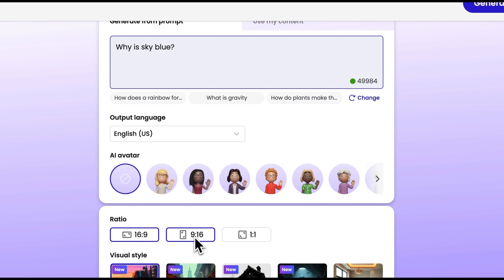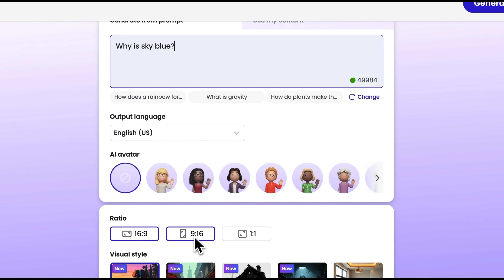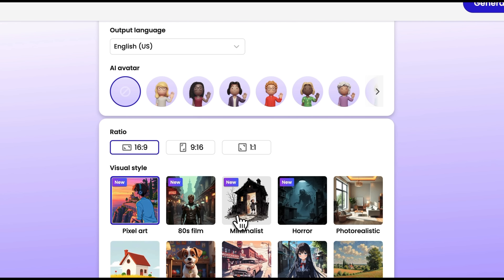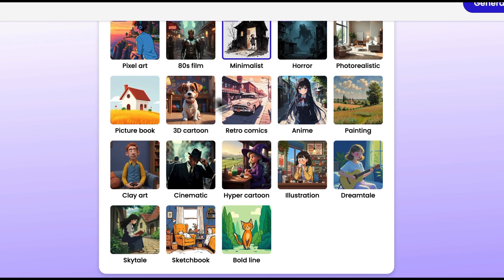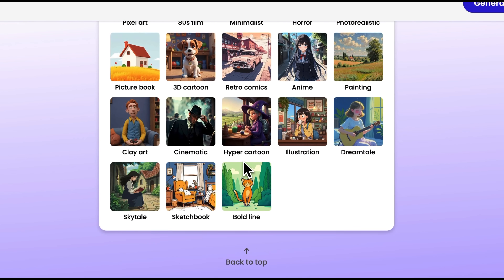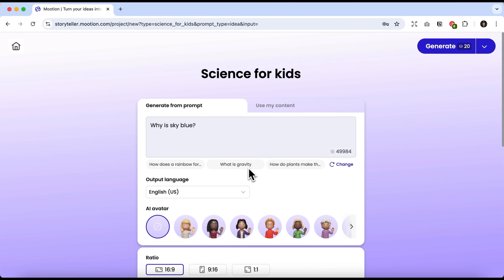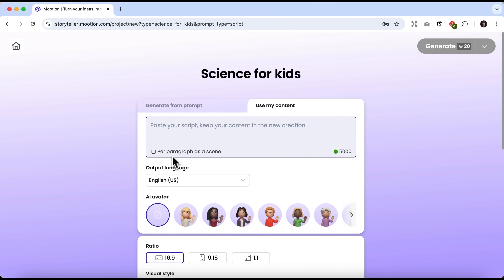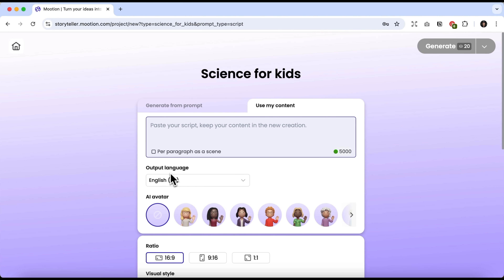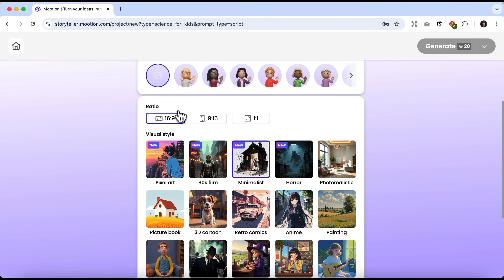You can also choose the aspect ratio for your story: landscape, portrait, or square. This means the story will be optimized for platforms like YouTube, TikTok, or Instagram. And below that, we can choose from a large selection of beautiful styles — minimalist, horror, and more. Personally, I really like minimalism, so I'll stick with that style. You can also use your own content, meaning you can paste your own script. The same settings are available here as well, but I prefer to let AI write the script for me.